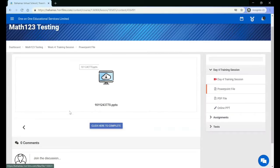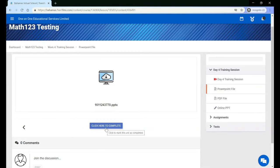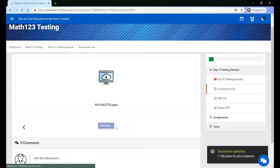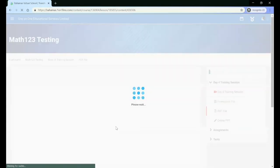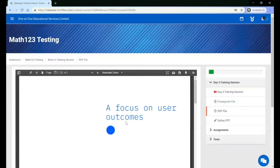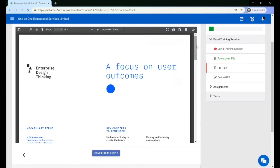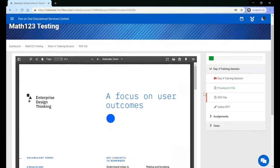Once you have downloaded the file and completed all of the instructions that your teacher has given you, you can click the button to complete this unit. You will then move on to the other content inside of this lesson. PDFs can be seen without having to download them.